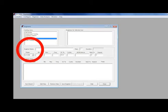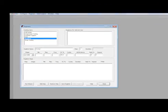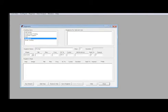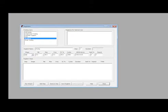In the Regimen Name box, type in a name for the regimen, such as Drying. Enter the regimen parameters as shown here.